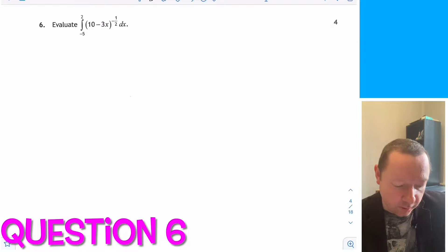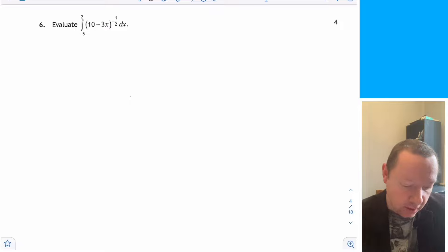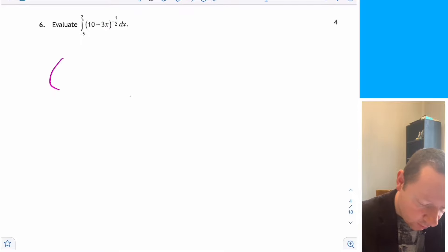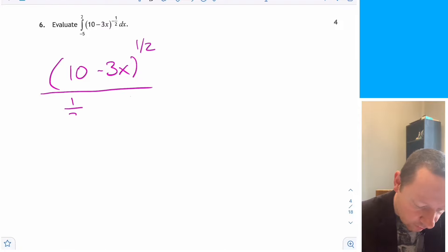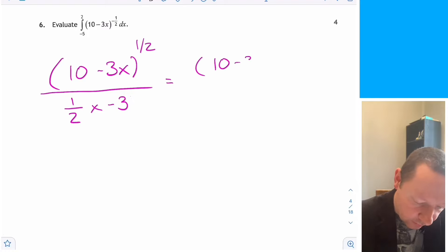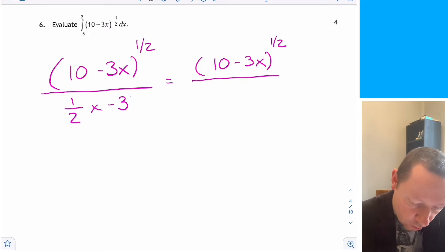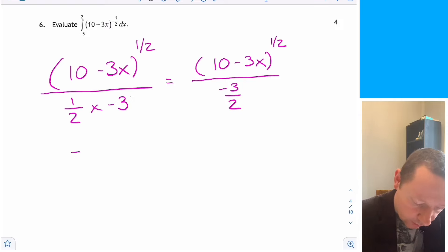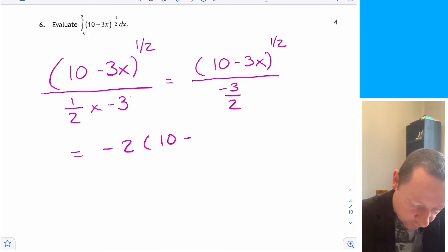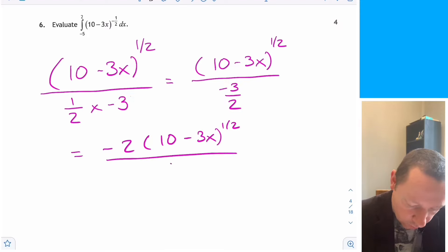Question 6: evaluate the integral between minus 5 and 2 of 10 minus 3x to the power minus a half dx. Integrating: add 1 to the power to get 10 minus 3x to the half, divide by the new power of one half, then divide by minus 3 from differentiating the inner bracket. This simplifies to minus 2 over 3 times 10 minus 3x to the half.